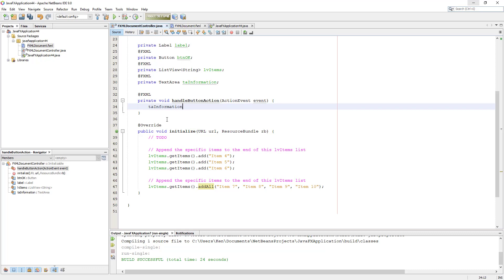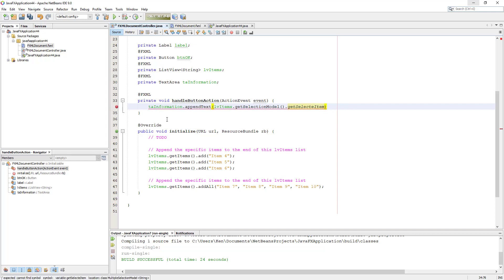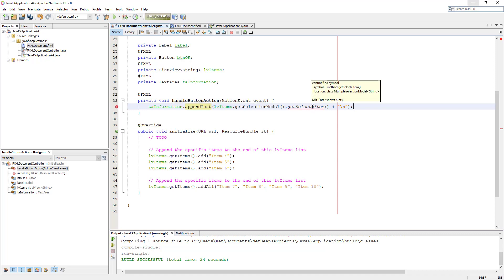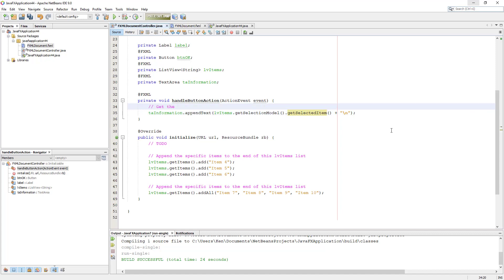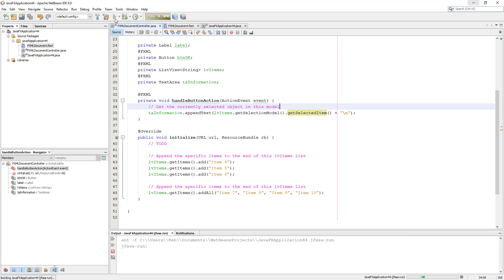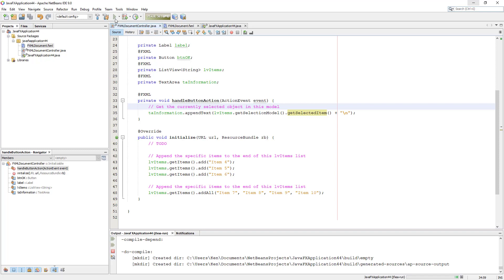Now I'll show you how to select the items belonging to ListView and send it out as output to a TextArea. For ObservableList, we need to use a selection model, whether it is a multiple selection model or single selection model. We can then use the methods belonging to that selection model, such as getSelectedItem or getSelectedIndex. In this case we are going to demonstrate a single selection model first, and eventually we'll change it to a multiple selection model so that we should be able to select multiple items.